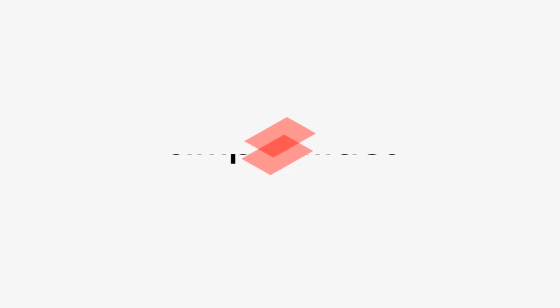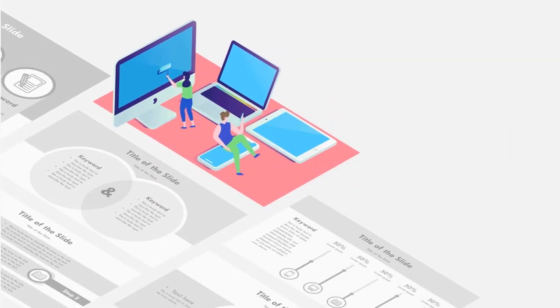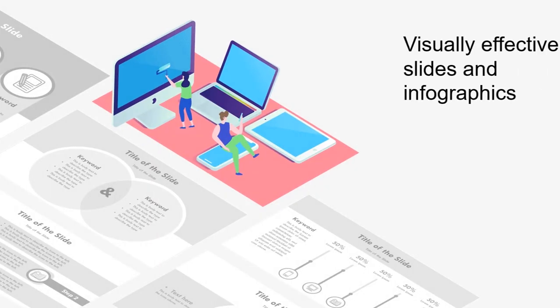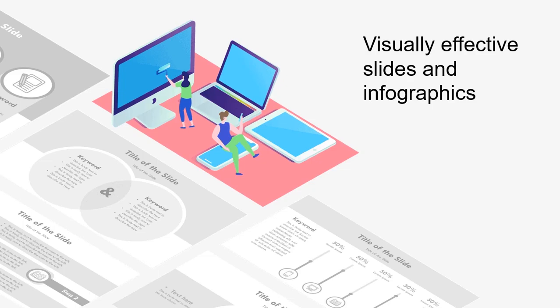Before we start, first I would like to thank Simple Slides for partnering with us on today's video. These guys create some of the most visually effective slides and infographics that I have ever seen. All of their templates are affordable by the way.